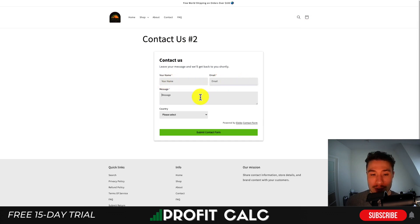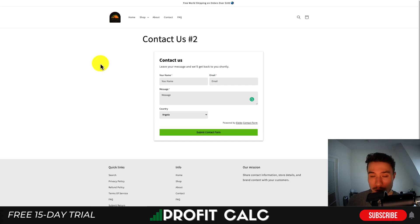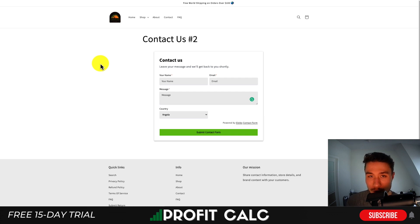From there, you can enter in the details as a customer, select the country, then hit submit contact form. In a nutshell, that's how you set up the powerful contact form builder Shopify app. It's extremely easy to use and gives you a lot more customization on what to put in your contact forms, so you can get the exact information you're looking for from your customers.